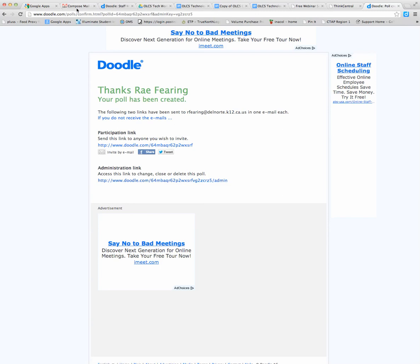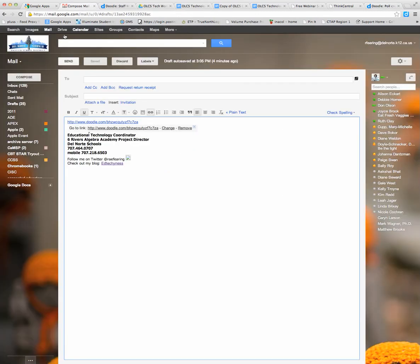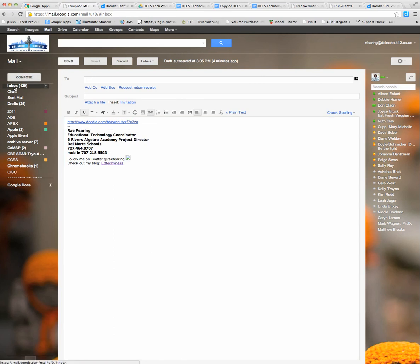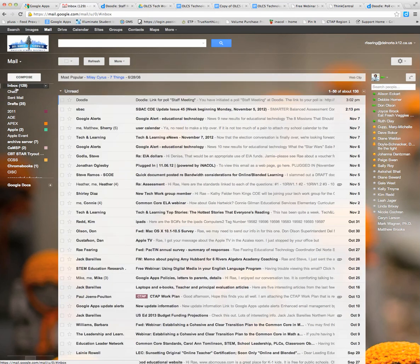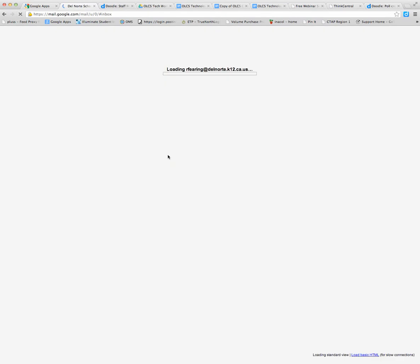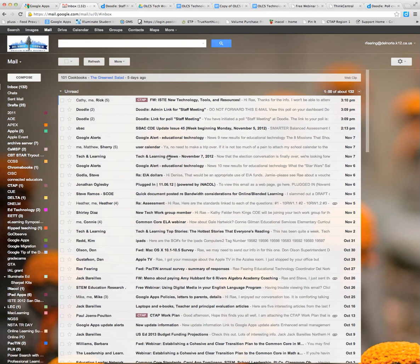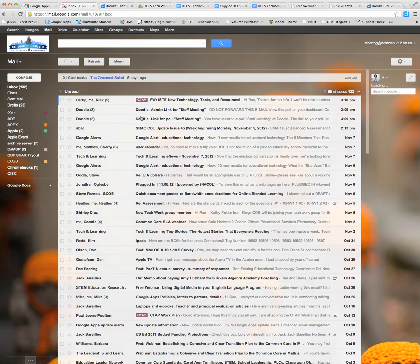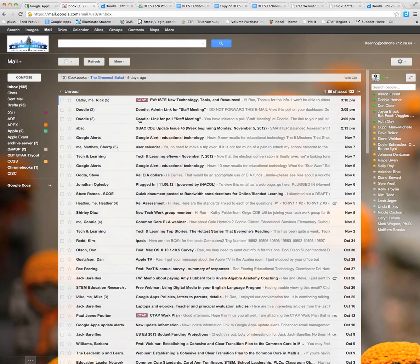So we'll go back to email and see that we've got hopefully two email messages from Doodle here. And there they are, one and two. And so again, this is the link for the poll, and this is the administration link.